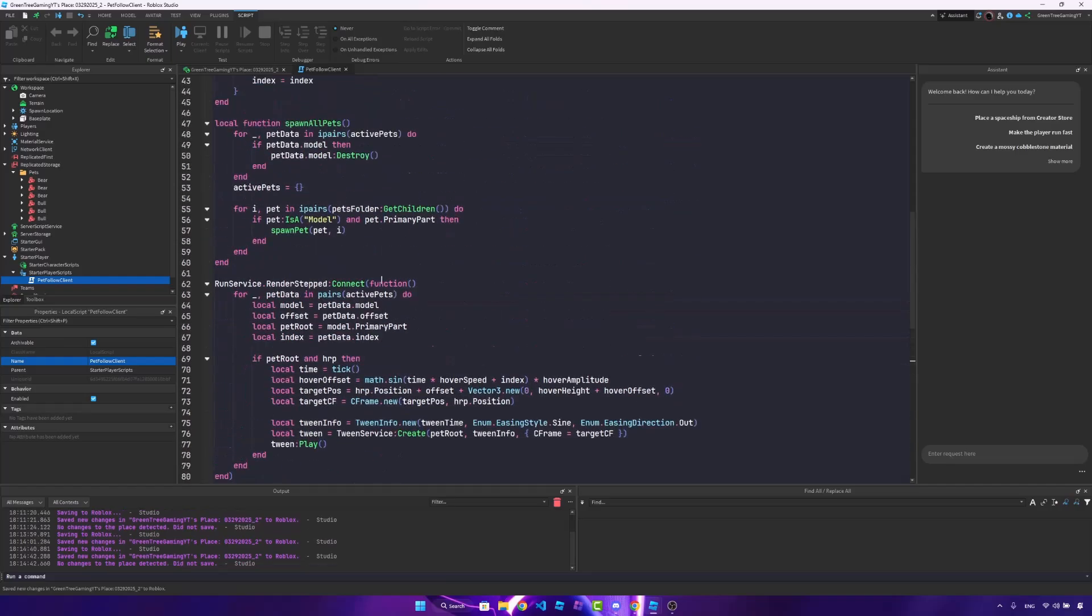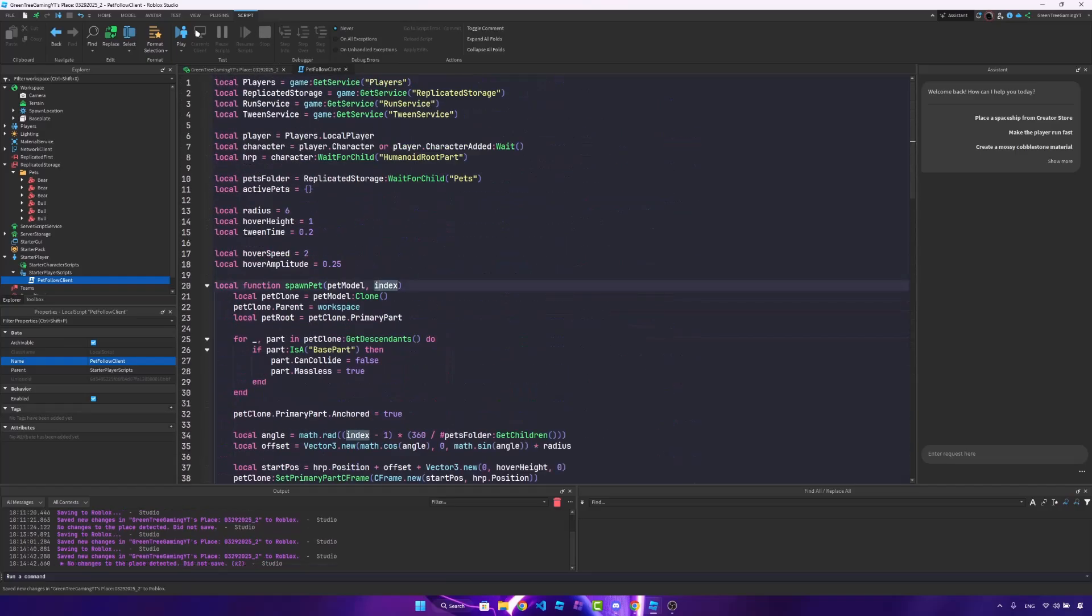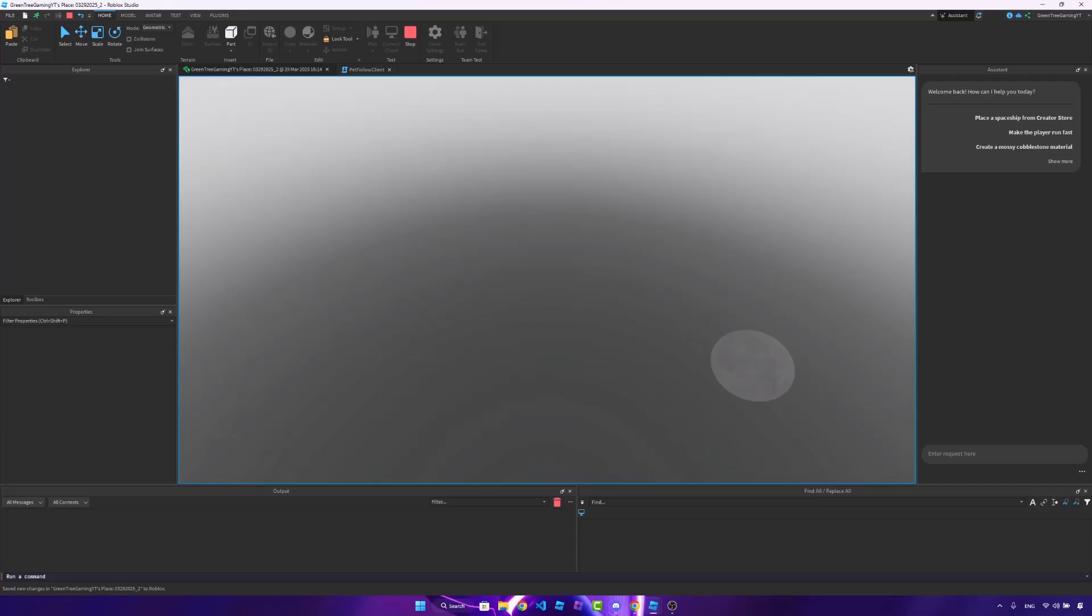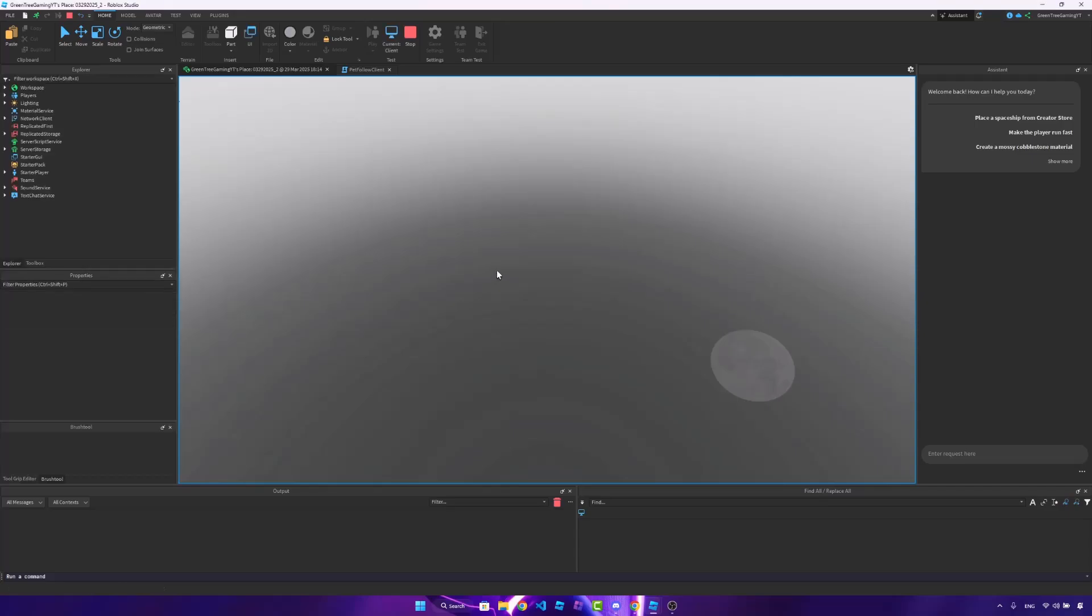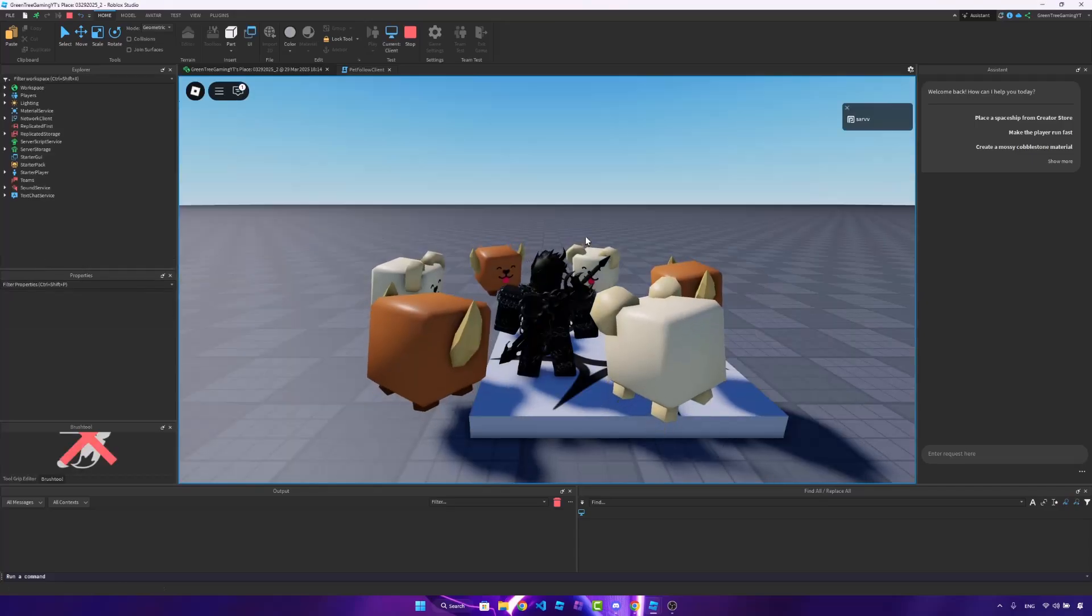So now that we've written this, we can actually save the game and test this out. So let me get into the game. And when we test it out, as you can see,